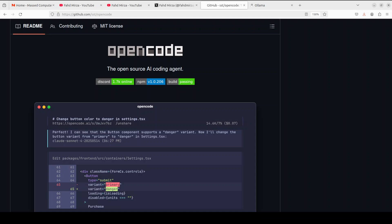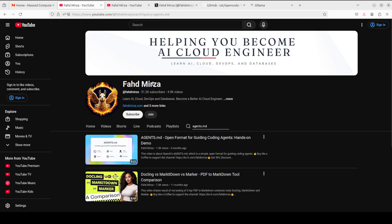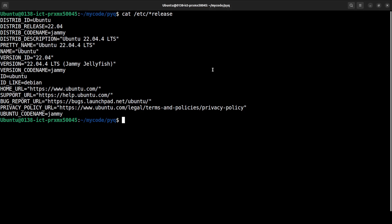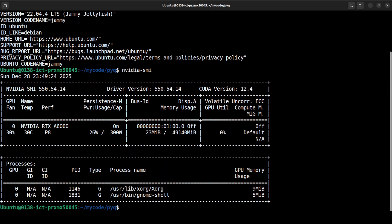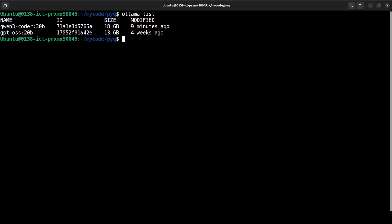Open Code is an open source AI coding agent which we are going to install in this video with Ollama. I'm Fahad Mirza and I welcome you to the channel. I have this Ubuntu system with a GPU card for my Ollama models — specifically the Qwen 3 Coder 30 billion model which I'm going to use for this video.